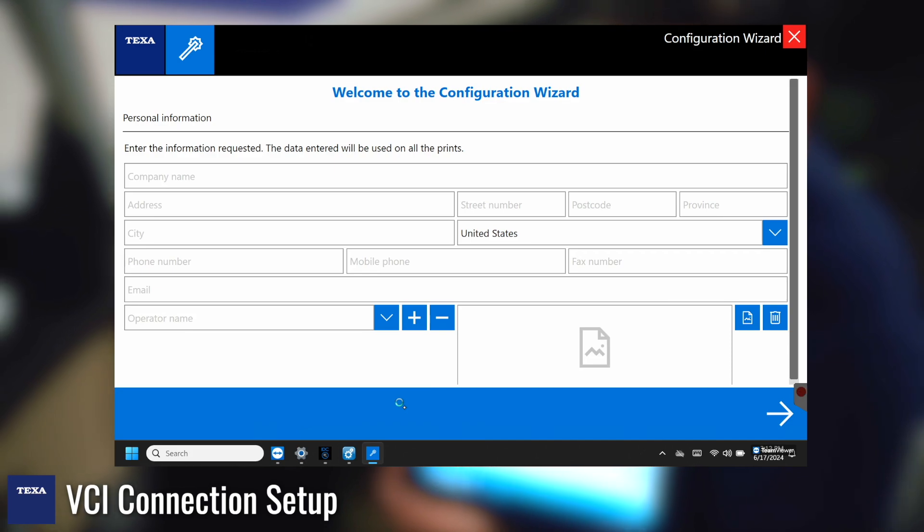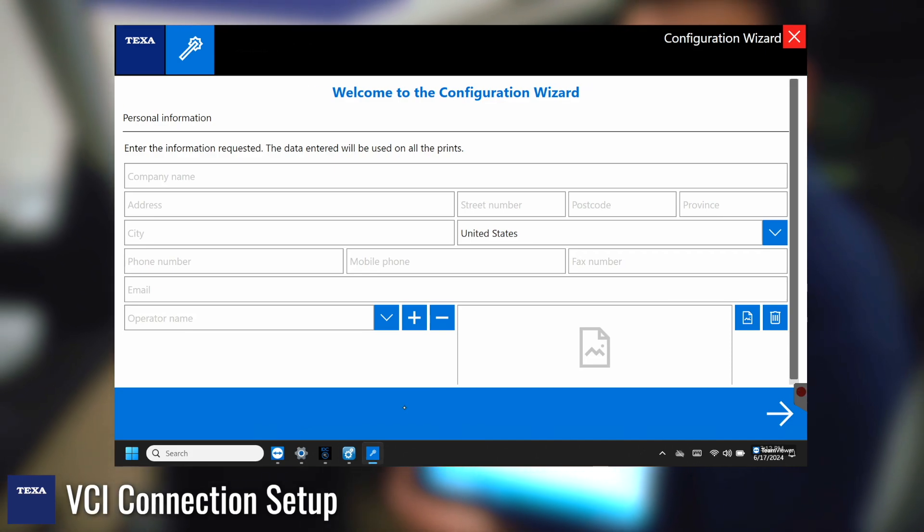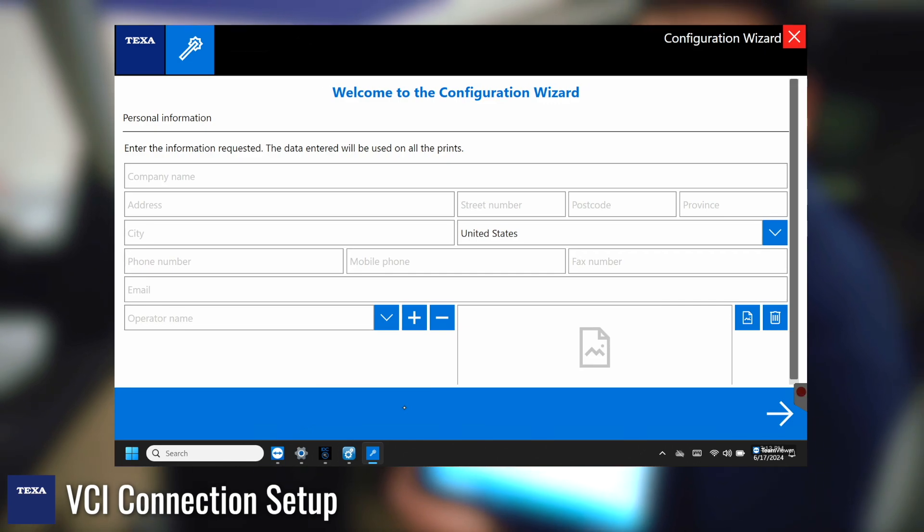And from here is where you can enter in any of your business information. So what's going to be entered here is exactly what's going to be on the printed reports.